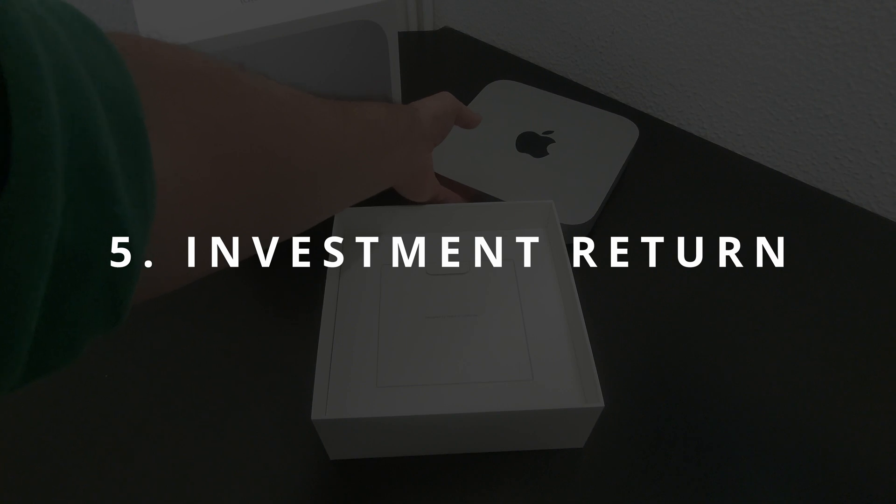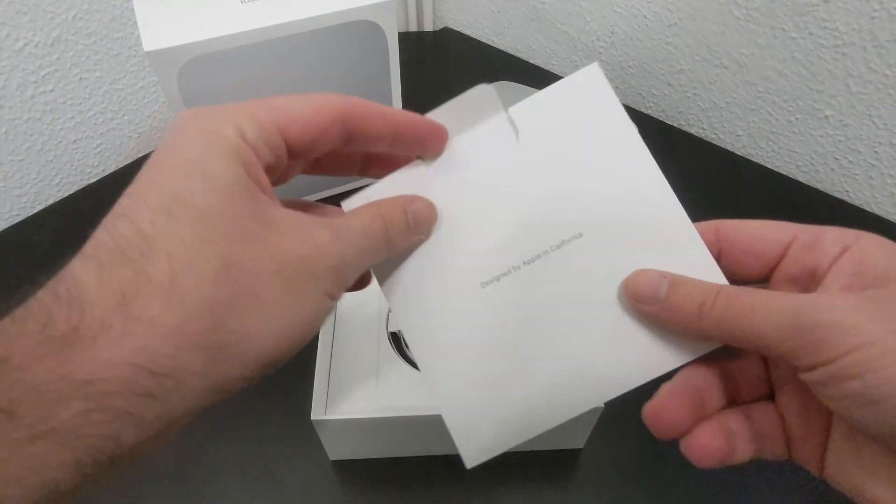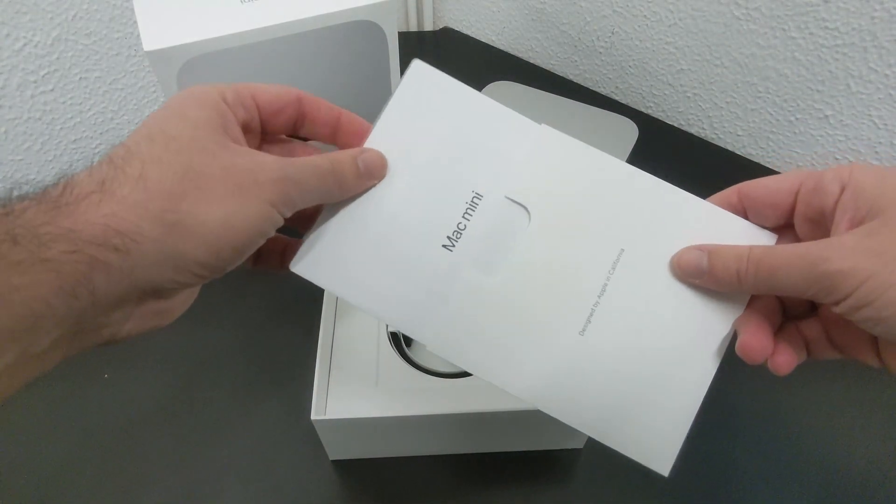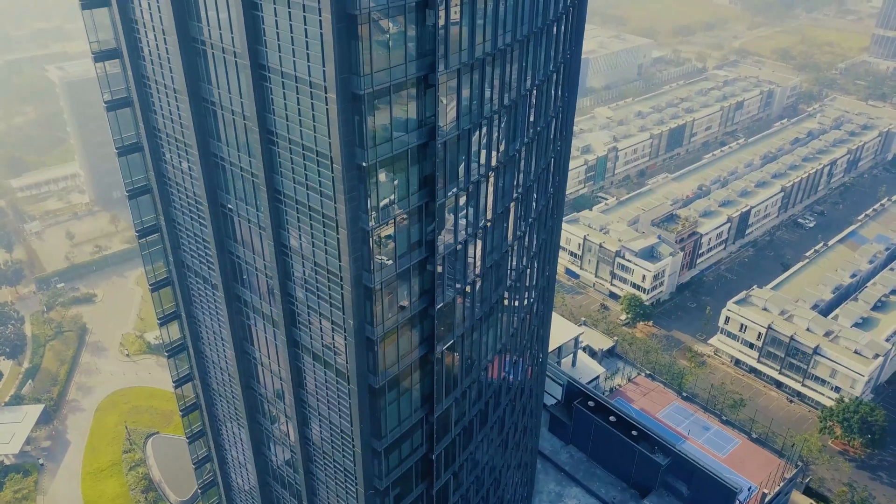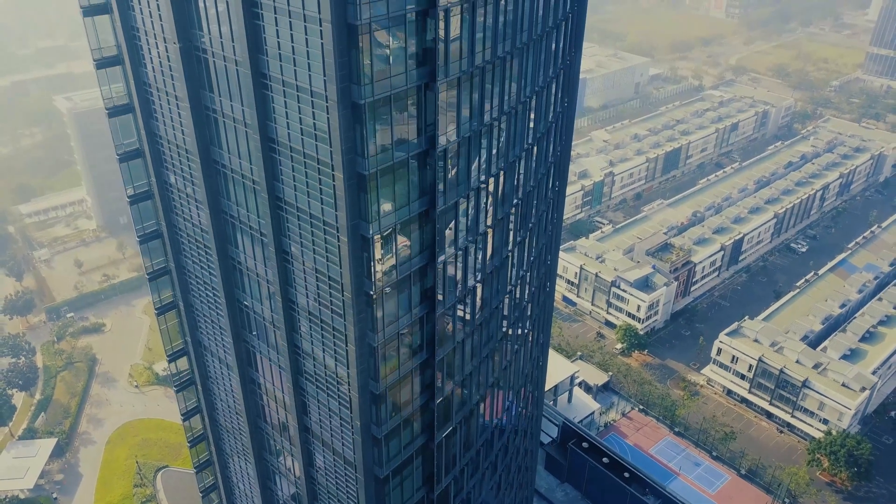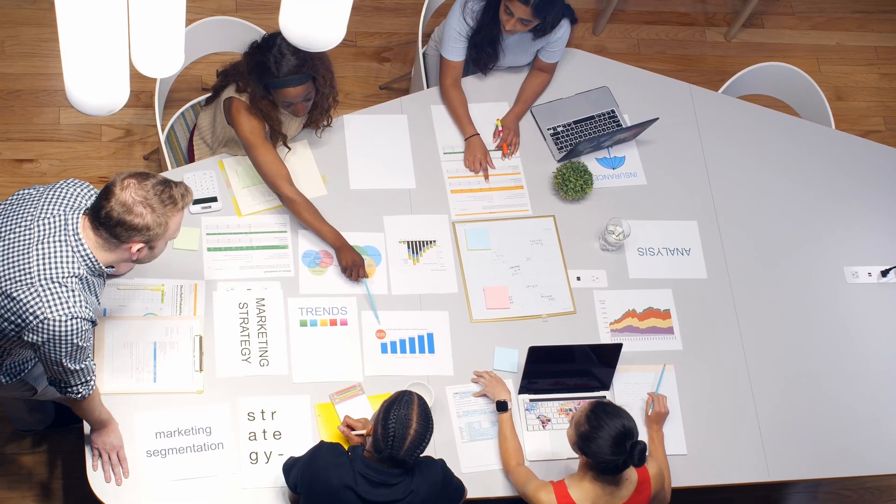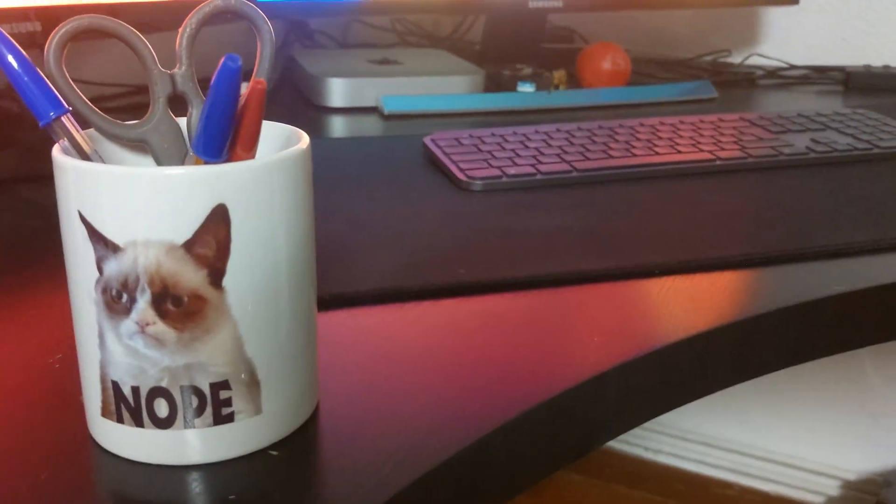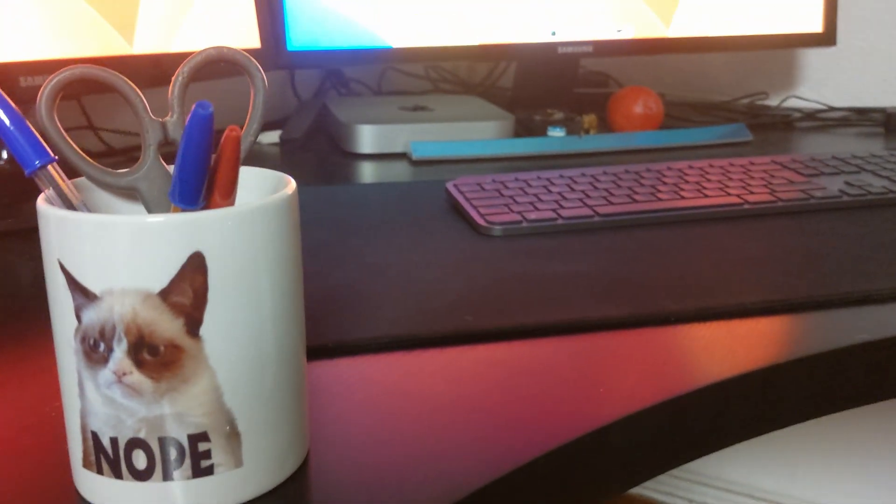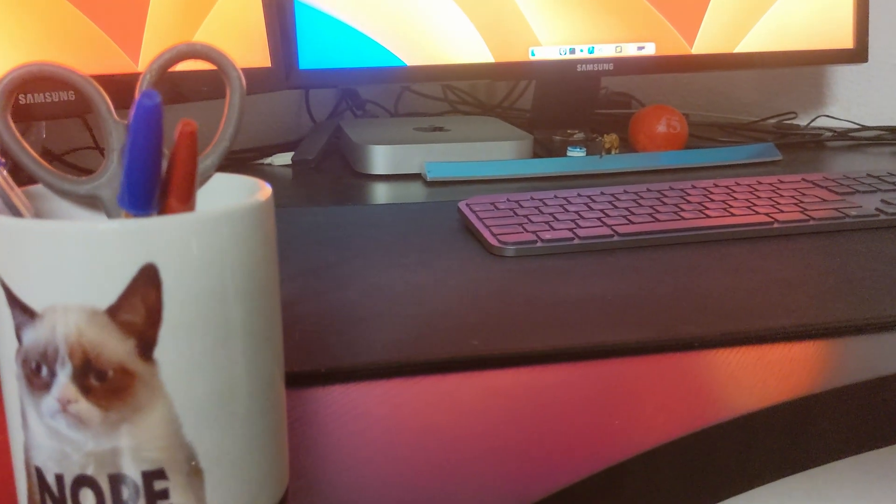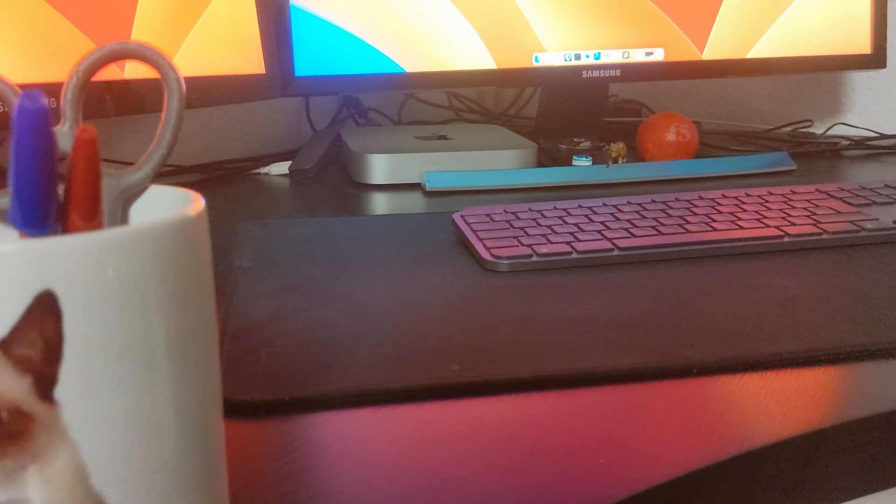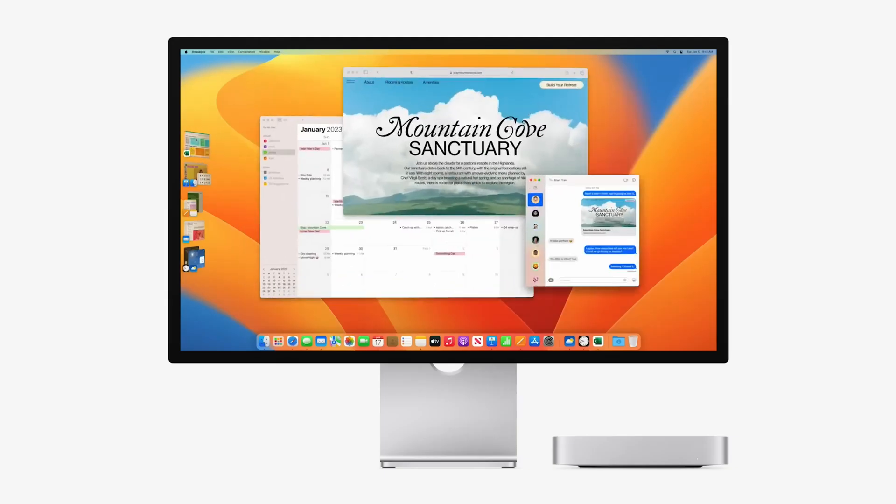Number five: Investment Return. The concept of investment return may not be a common topic in product reviews, but for me, it is an important aspect to consider when it comes to purchasing a machine for my business. While most reviewers focus on the value for money, I prefer to view it as an investment good that should bring a return. Given all the advantages and features we have discussed so far, one might speculate on the price of such a product. In my opinion, the price of this machine is reasonable.